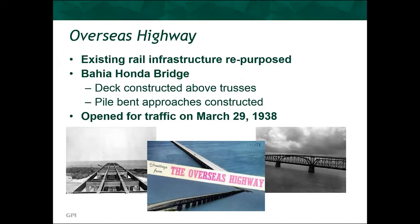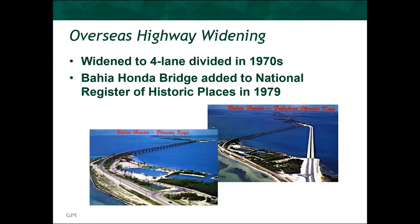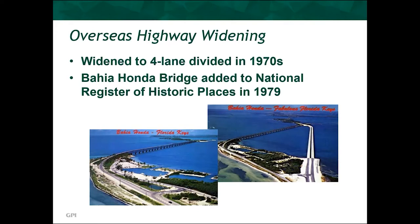At Bahia Honda, due to insufficient clearance between the trusses, they ended up building the deck for the two-lane highway along the tops of the trusses, and constructed approaches supported on pile bents to elevate the traffic. The approaches consisted of two-span steel stringers, each placed directly over corresponding H-piles. The highway ended up opening on March 29, 1938, as the southernmost segment of U.S. Highway 1. With the widening of the overseas highway to a four-lane divided highway in the 1970s, traffic was closed off from the Bahia Honda Bridge, and it was added to the National Register of Historic Places in 1979.